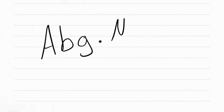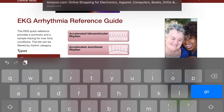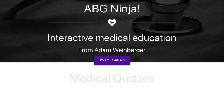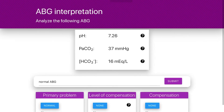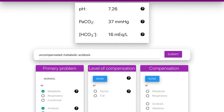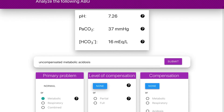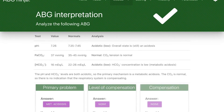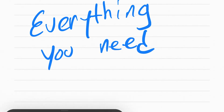One of my favorite websites to practice this is called abg.ninja. Let's try one: pH is low, CO2 is normal, and HCO3 is low. Since pH and HCO3 arrows match in equal direction, it's metabolic. The pH is low, so it's metabolic acidosis. To check for compensation: are all ABGs abnormal? CO2 is not abnormal, so there is no compensation. Remember, for compensation to exist, both CO2 and CO3 must be abnormal.